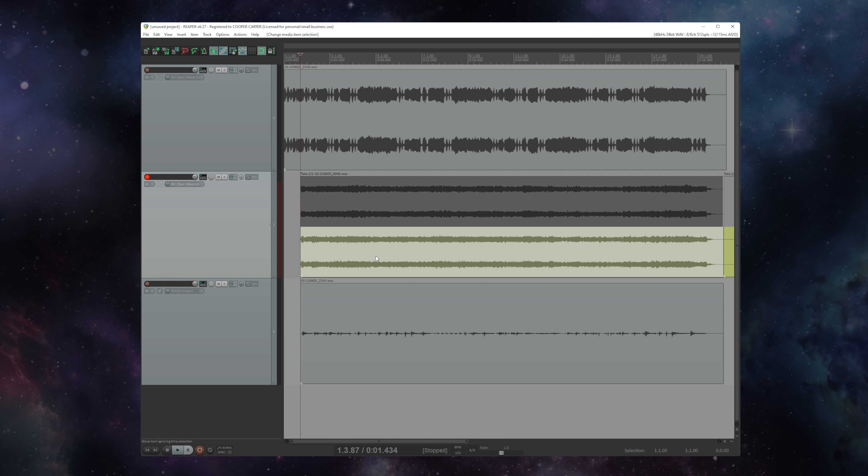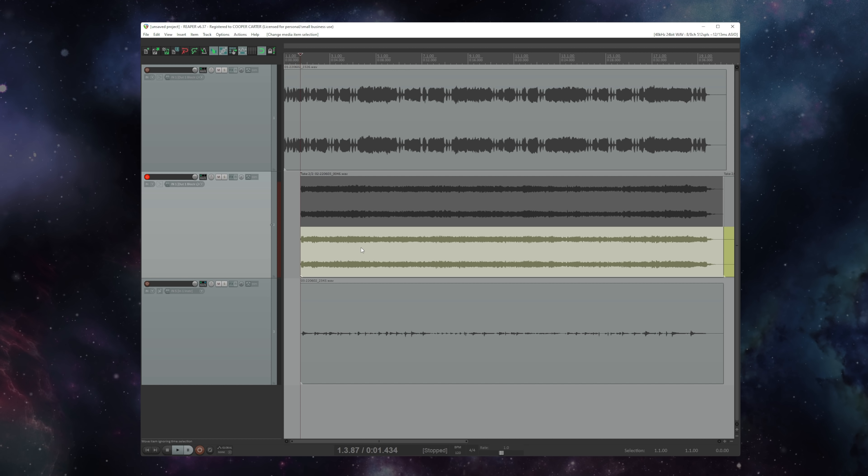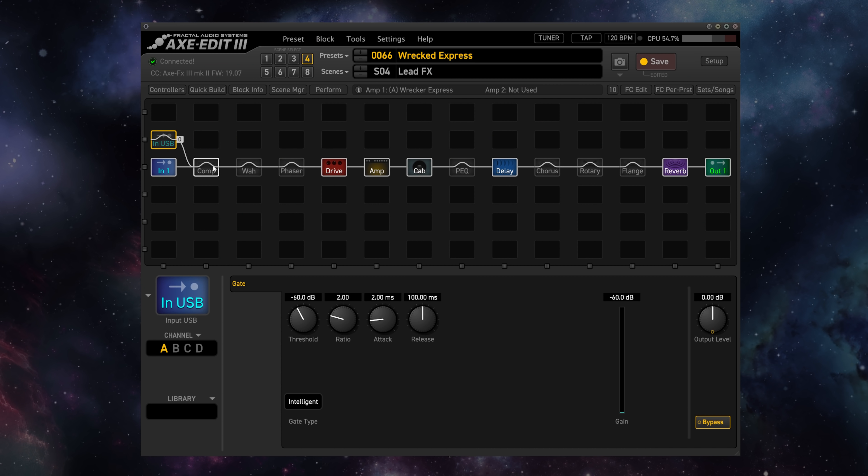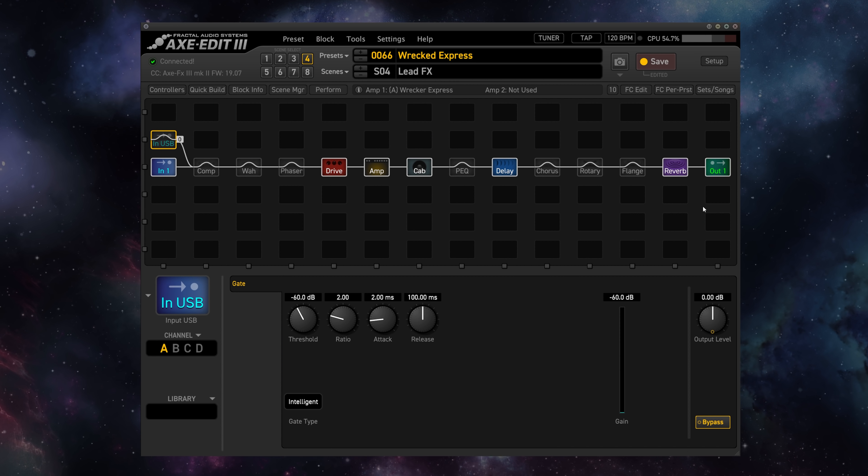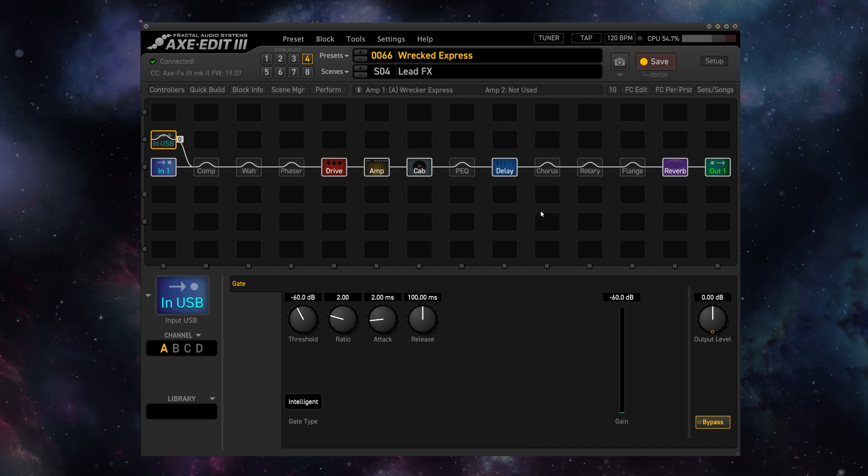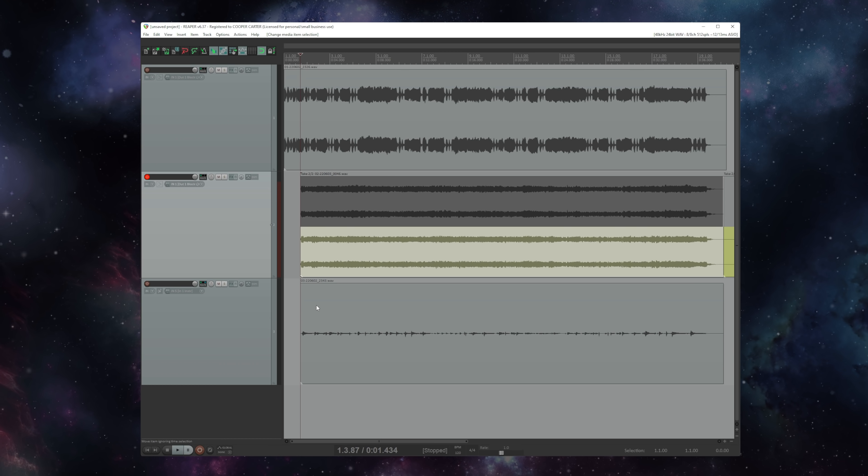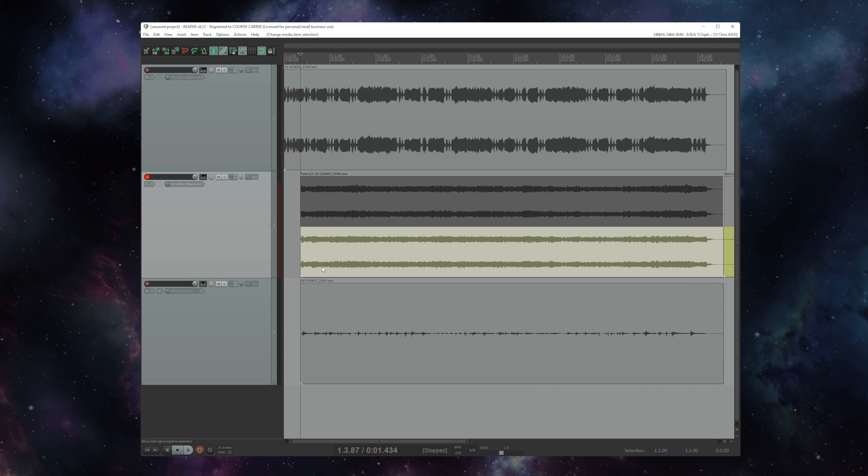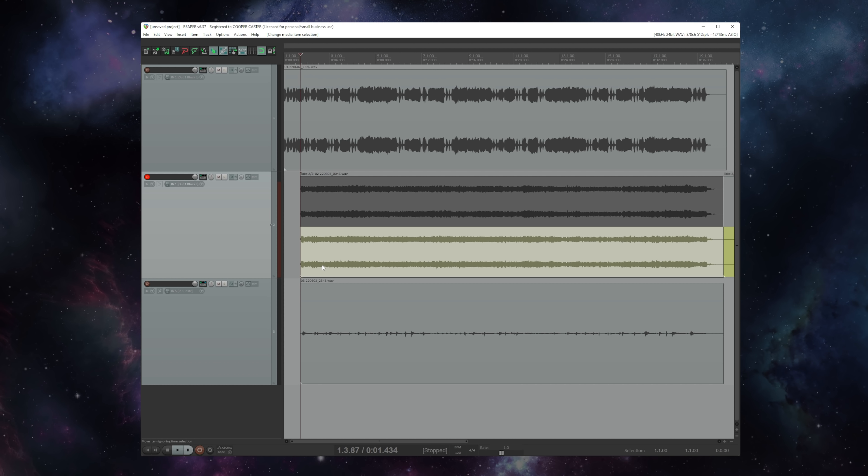So now I have a brand new take of this solo with a wah pedal included. So I'm going to bypass this input USB so we don't hear the DI going through this preset. I'm going to hit play and we can hear our solo with the brand new wah.